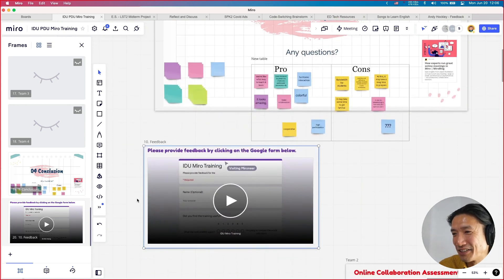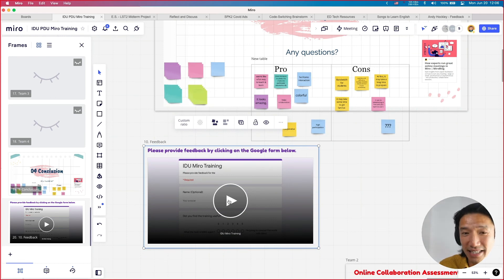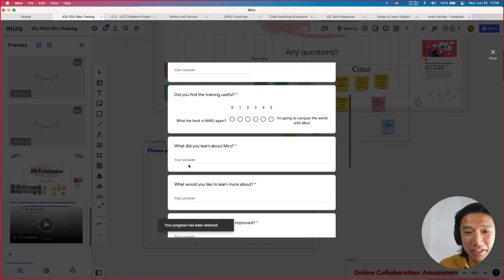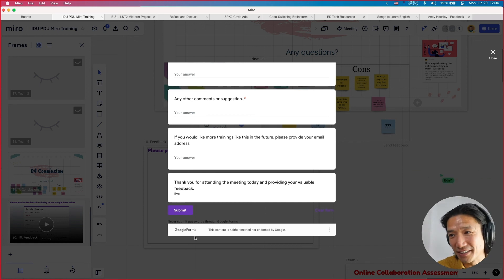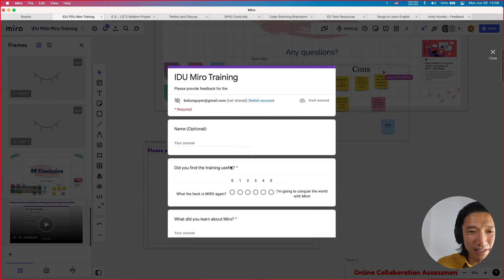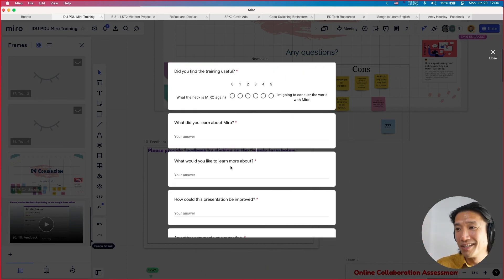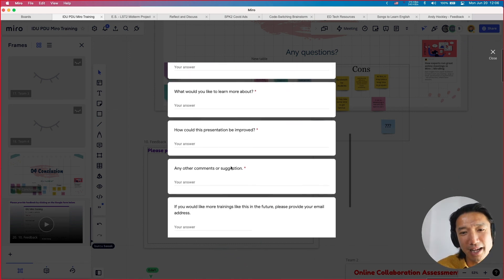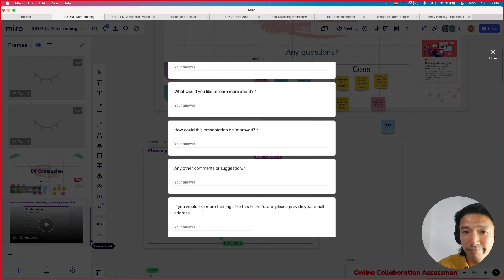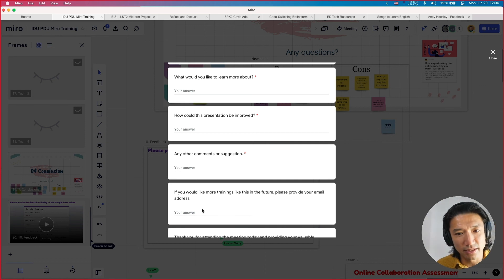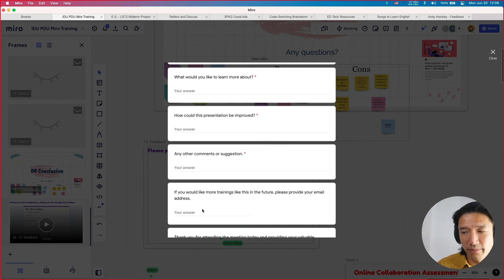The last thing — you don't have to do this right now, but if you click on this link, this is really cool: you can fill out the Google Form right here inside Miro and then press submit. So if you can add your name — it's optional — just tell me how this training was, what you learned about Miro, what you'd like to learn more about in the future, and how this presentation could be improved. I'm asking for feedback and I always love getting feedback. If you'd like more trainings like this, please provide your email address — I'll be doing a lot more teacher trainings in the next few years.